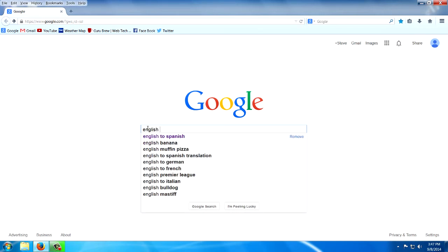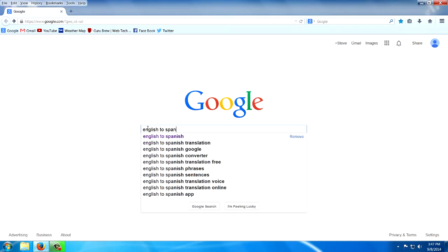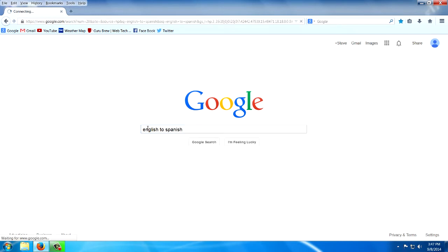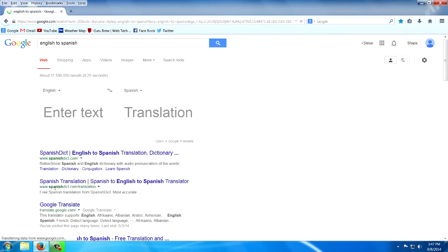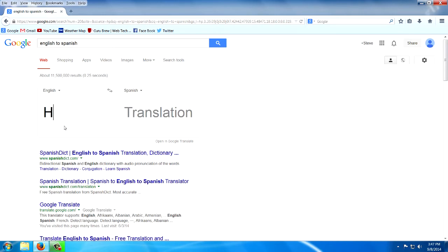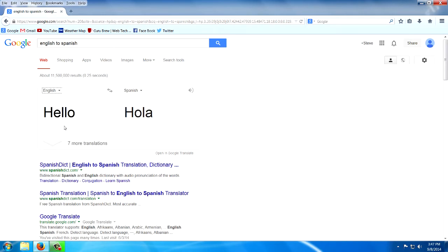English to Spanish. Or whatever to whatever. Or Spanish to English. So my English is hello, translated.